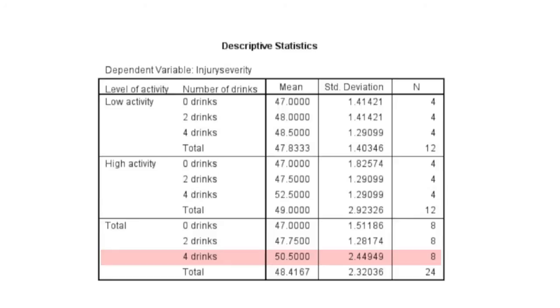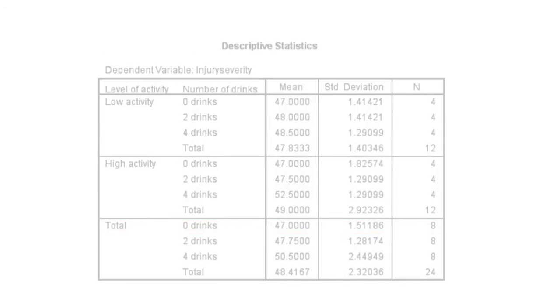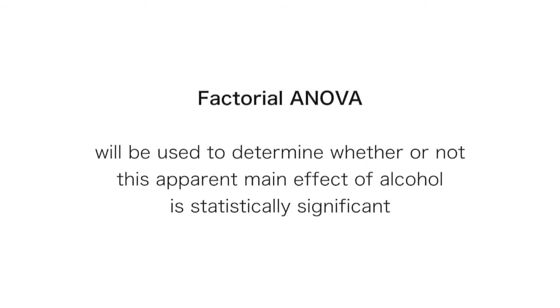This is higher than those who had no drinks, with a mean severity rating of 47. So the factorial ANOVA will be used to determine whether or not this main effect of alcohol is statistically significant or not.